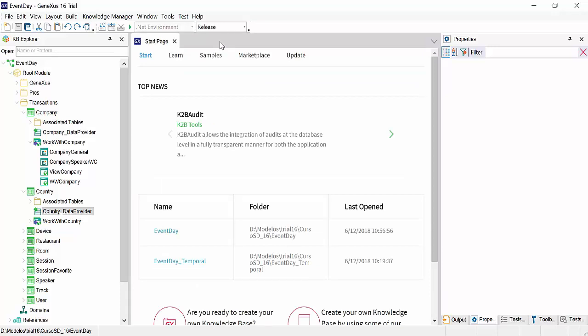If you would like to see more information on these types of data providers, you can do so in the GeneXus Wiki.